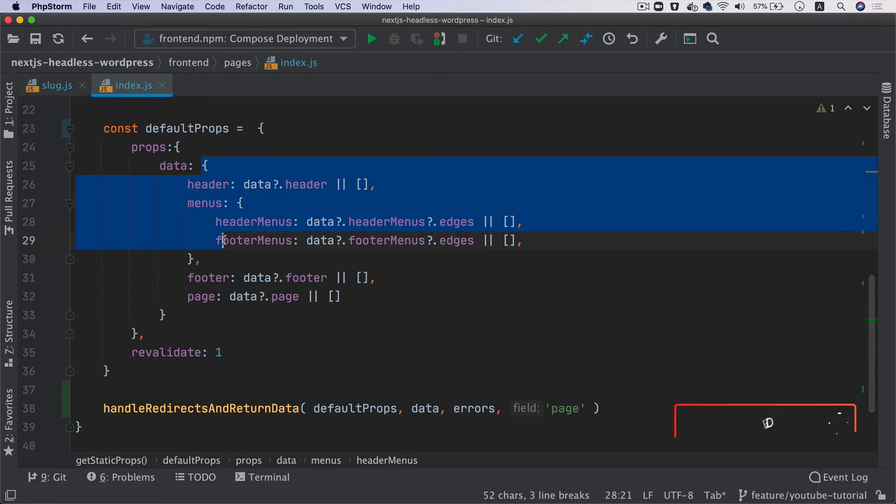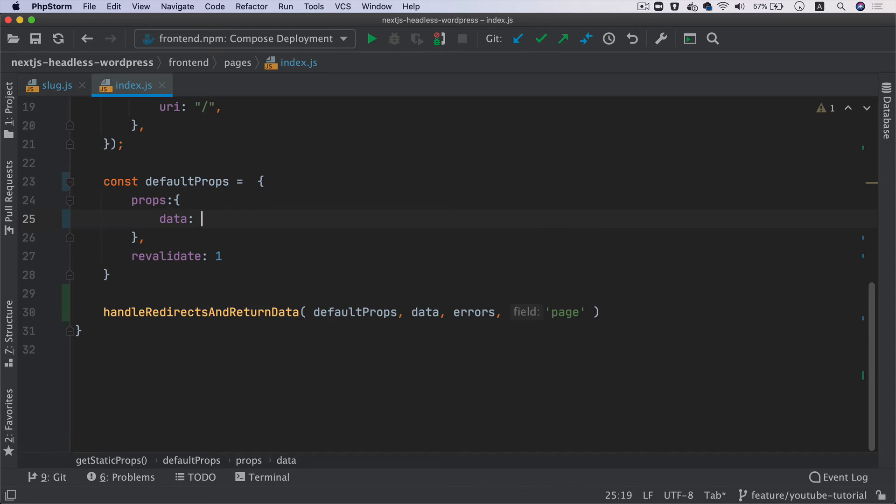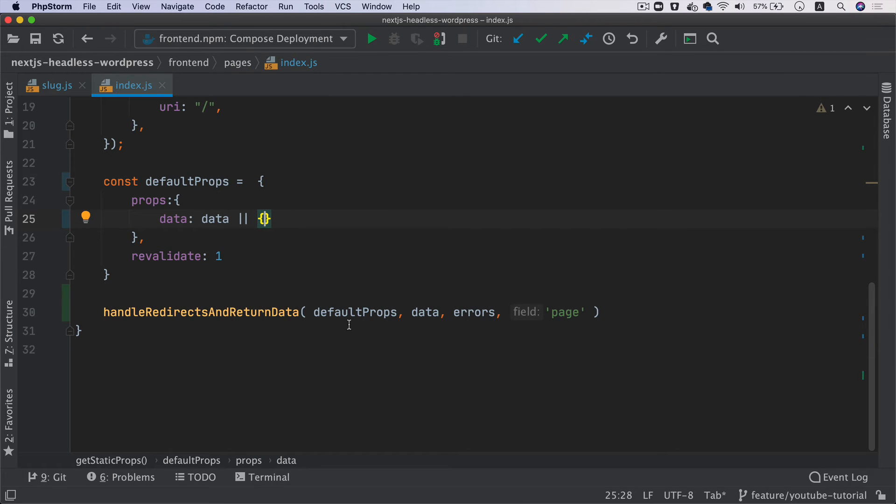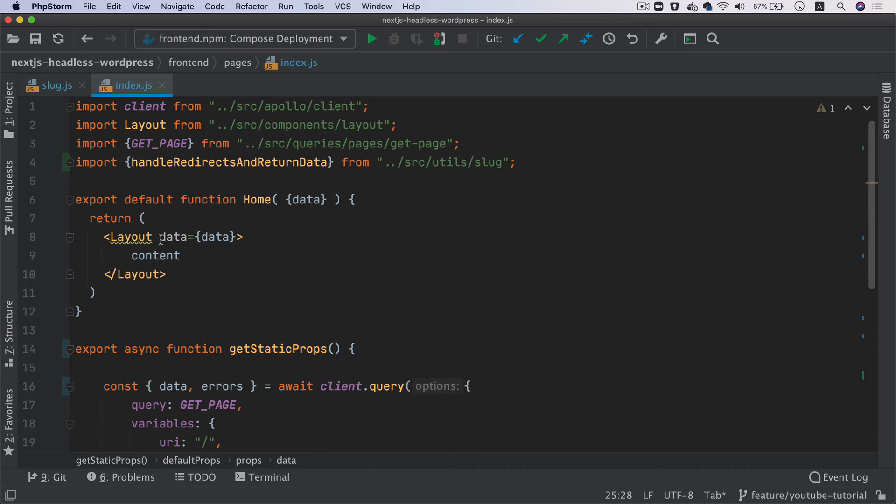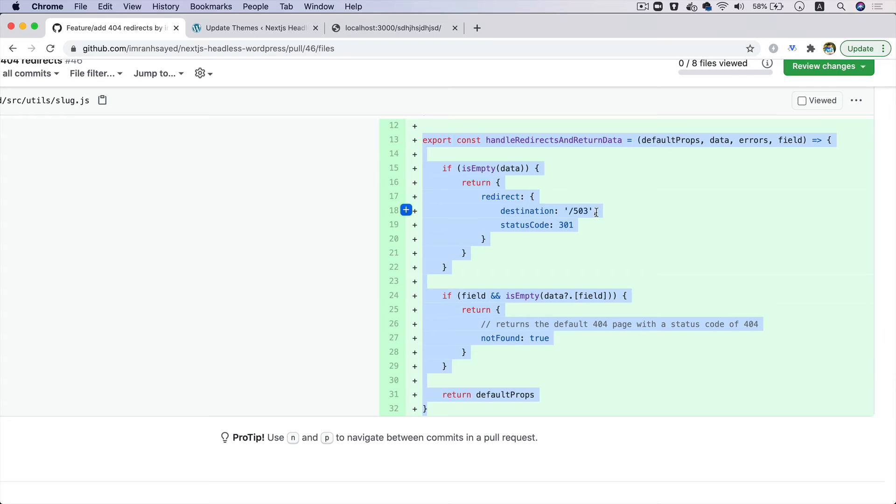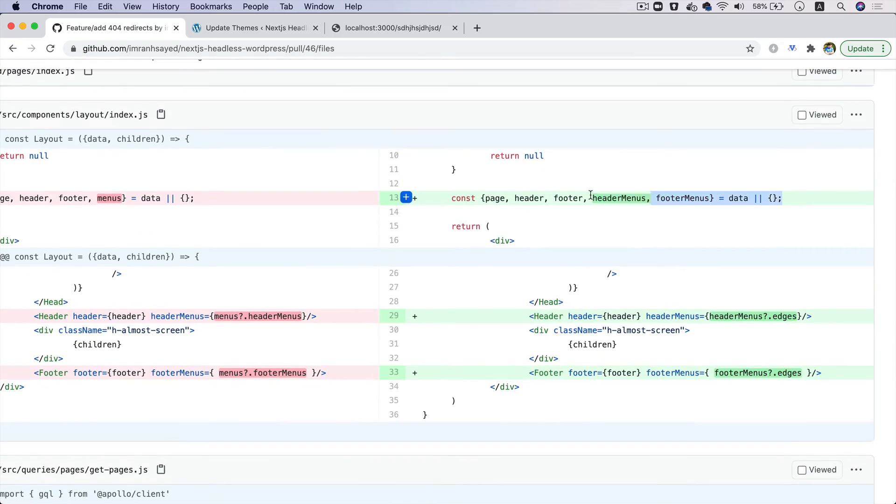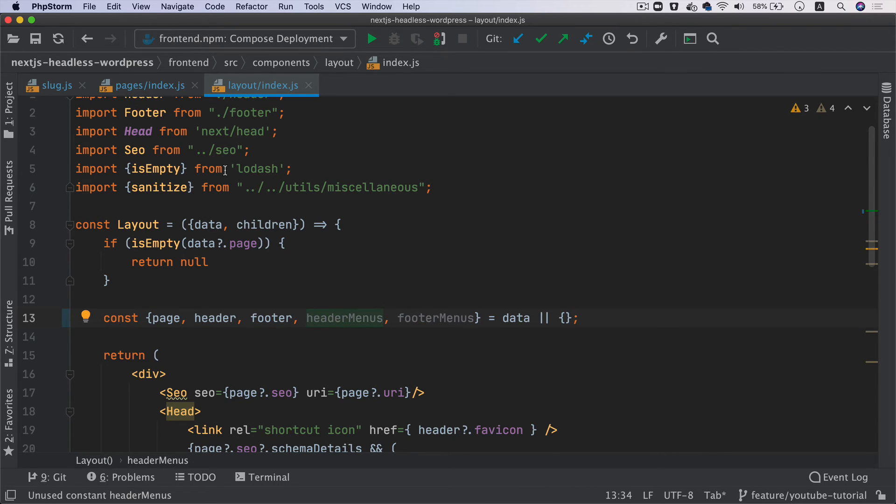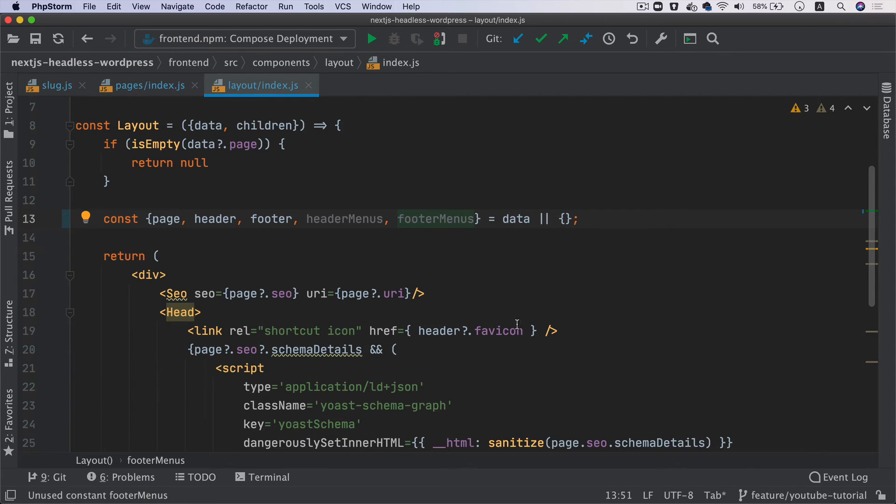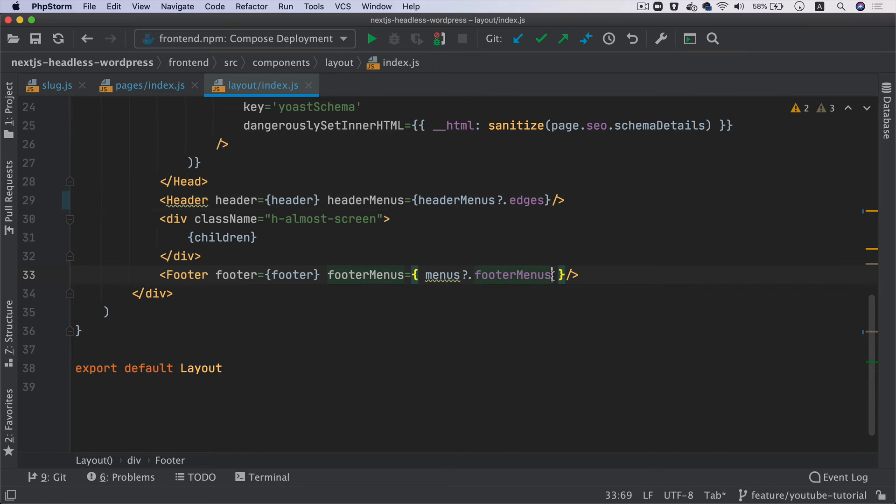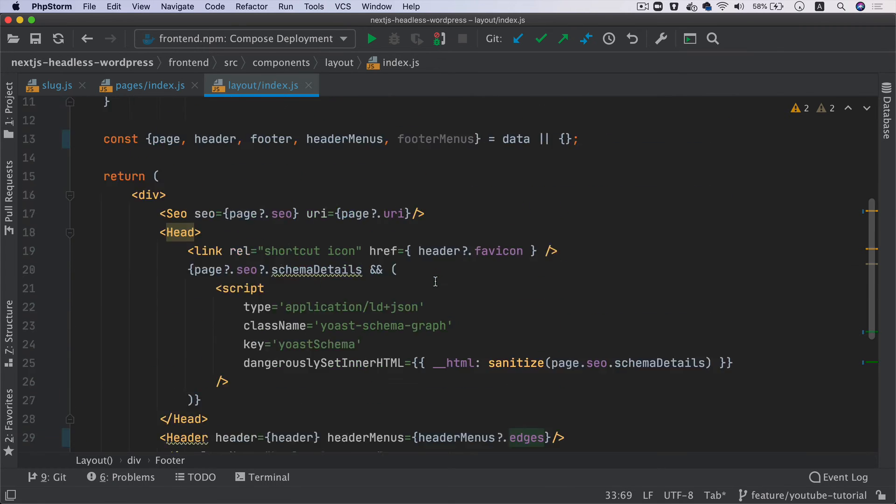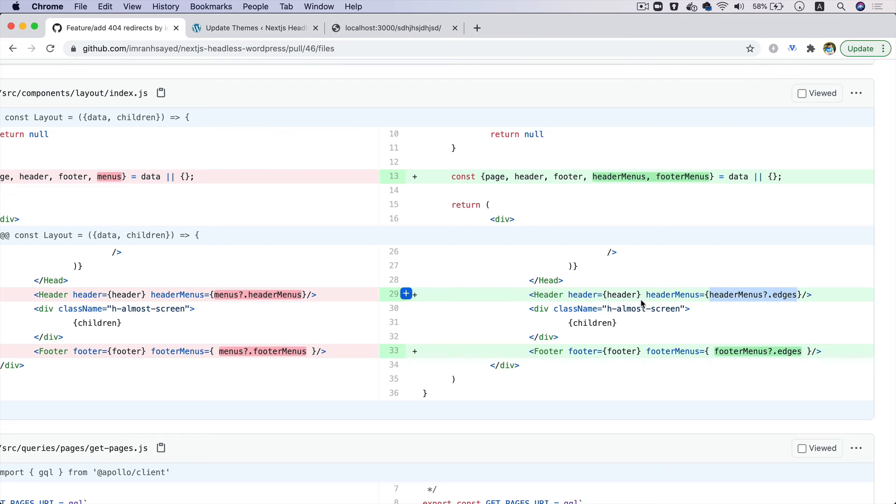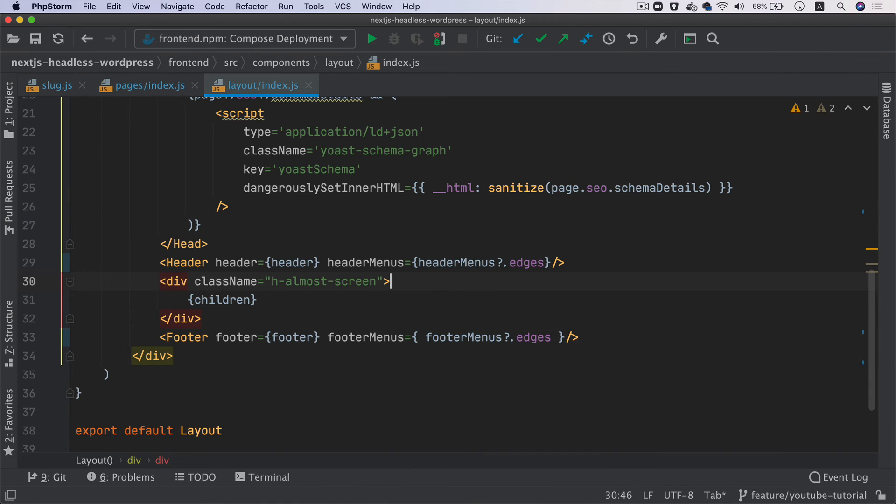I want to clean this up a little bit. Instead of pulling data this way, we can just do data or empty object and handle everything at the component level. I'm going to update this - from the data we'll be able to pull page, header, footer, headerMenu, footerMenu. Inside headerMenus it will become headerMenus.edges, and this will be footerMenus.edges.